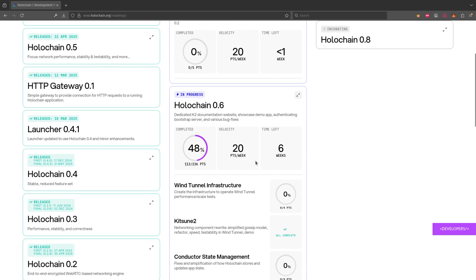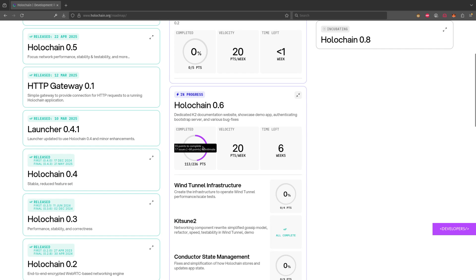So for example, let's look at Holochain 0.6. We have that in progress. There's currently a total of 236 points that's up for working. We have some of that—when you do that mouse over you can see that there are points that are to be completed and there are some issues that still need to be estimated. So we're counting them with an estimated number of points that are to be completed.